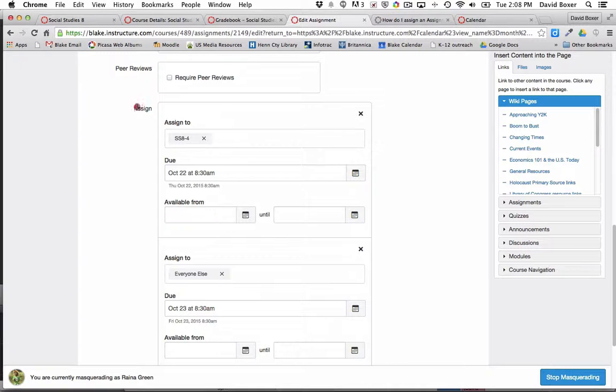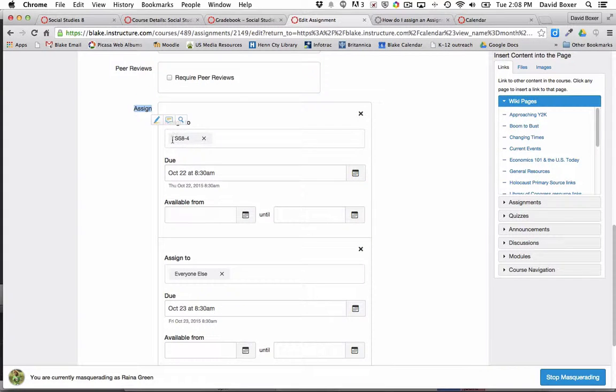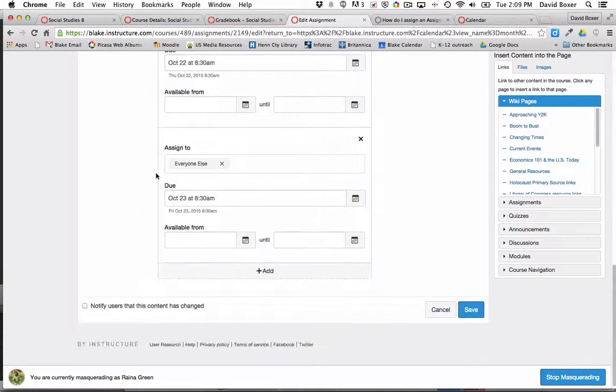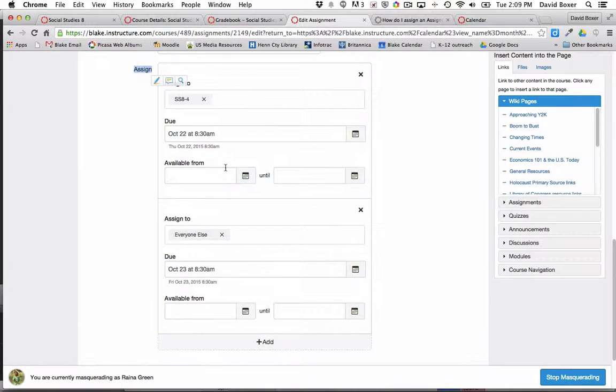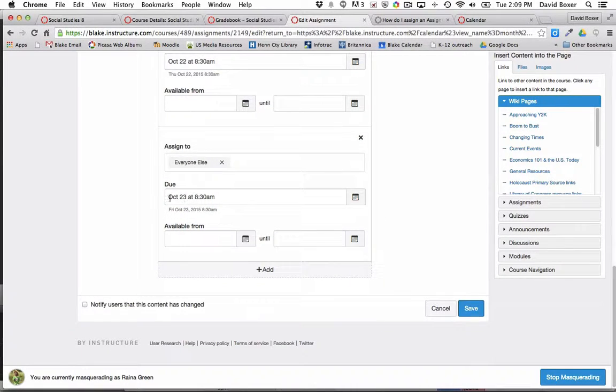You'll notice that they've assigned this first to one section of the course with a due date, and then to all the other sections with a different due date.